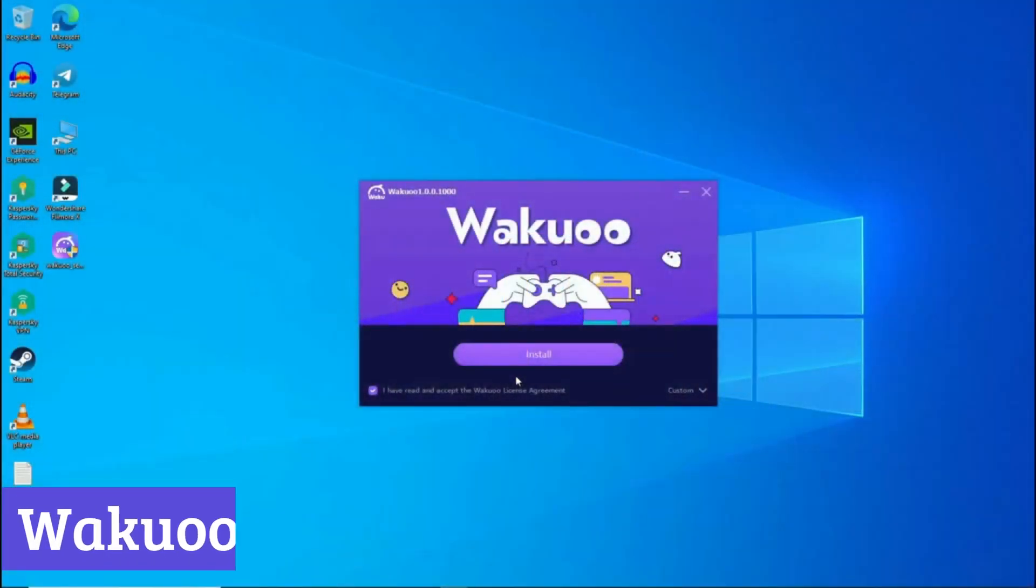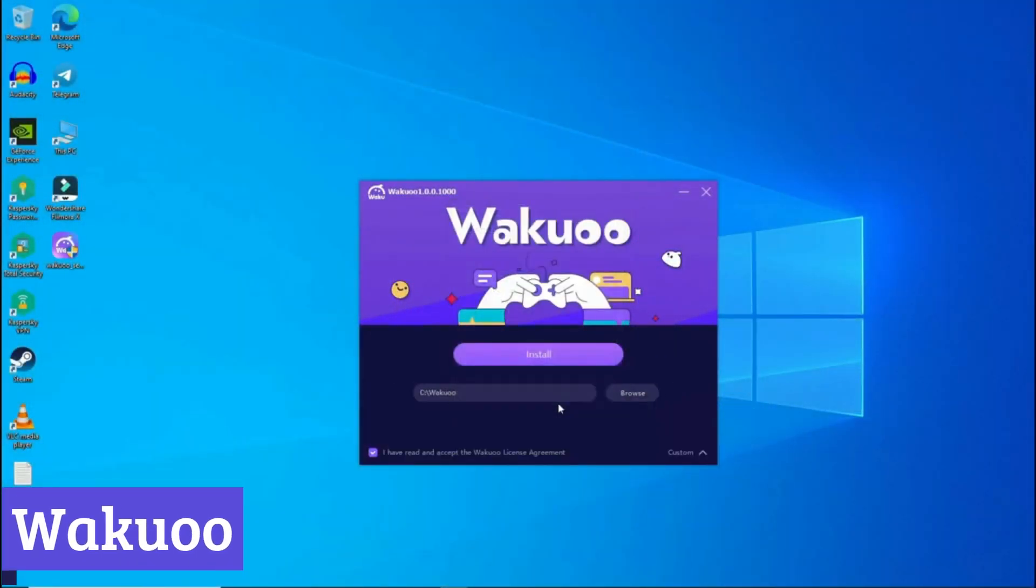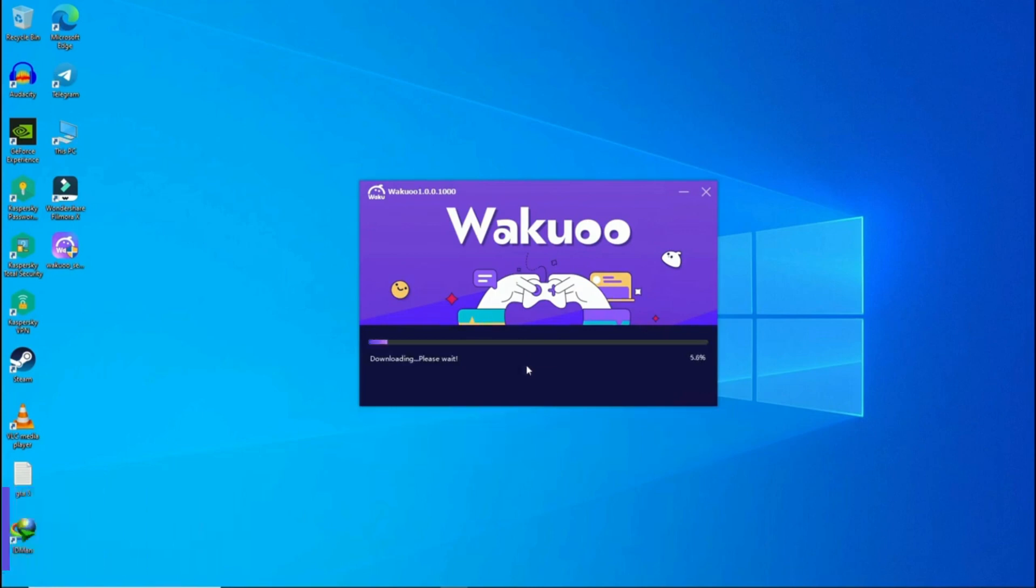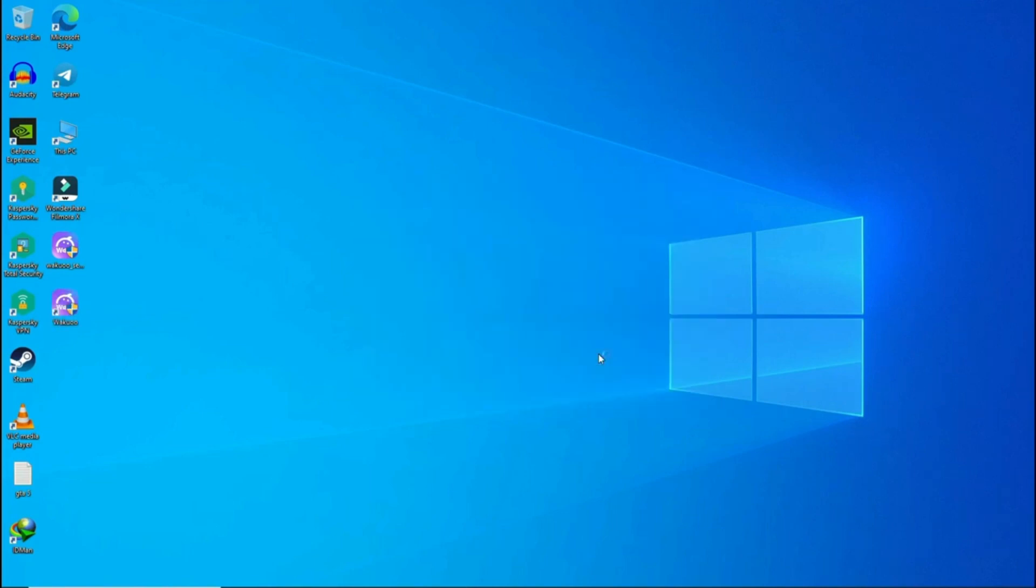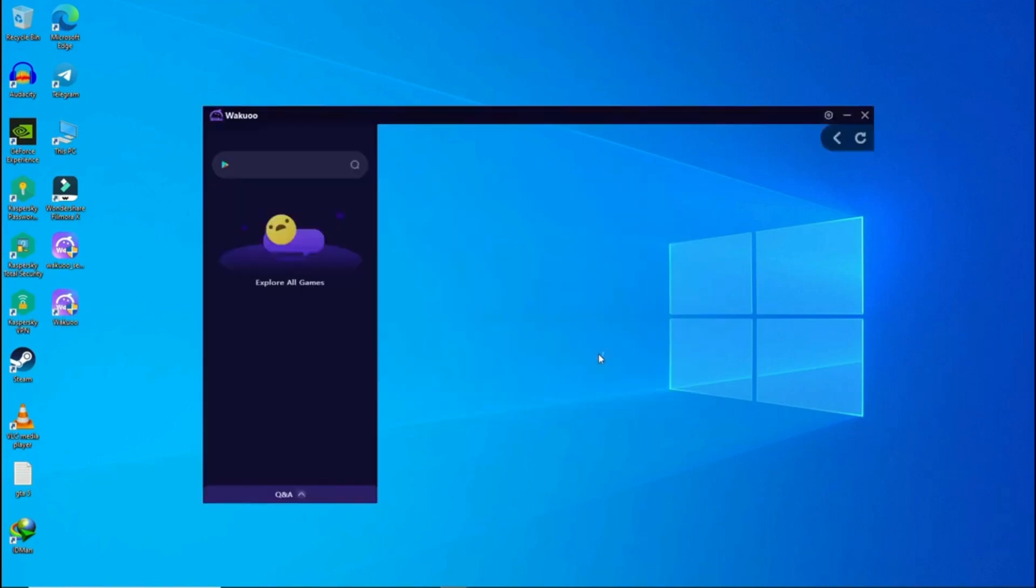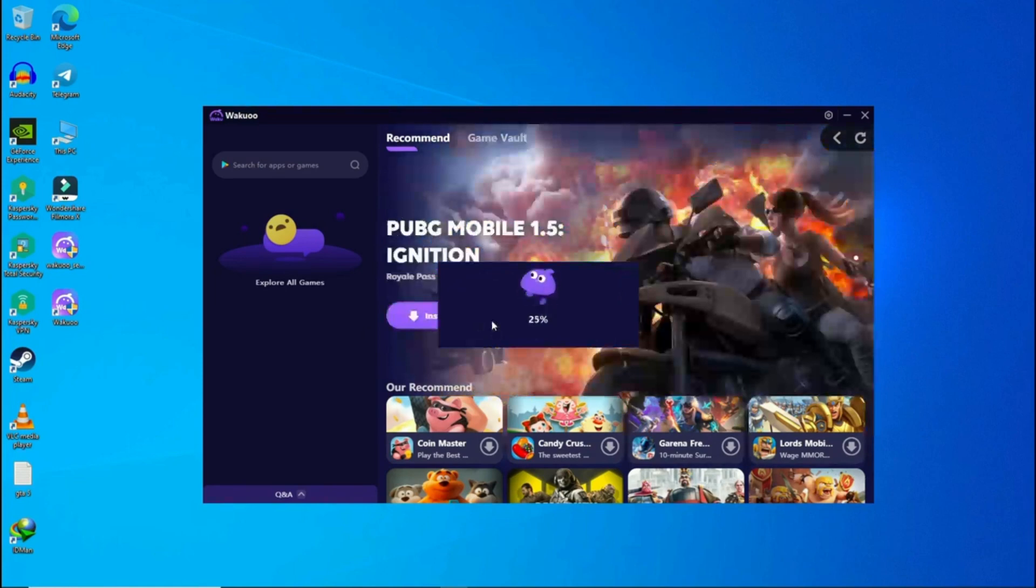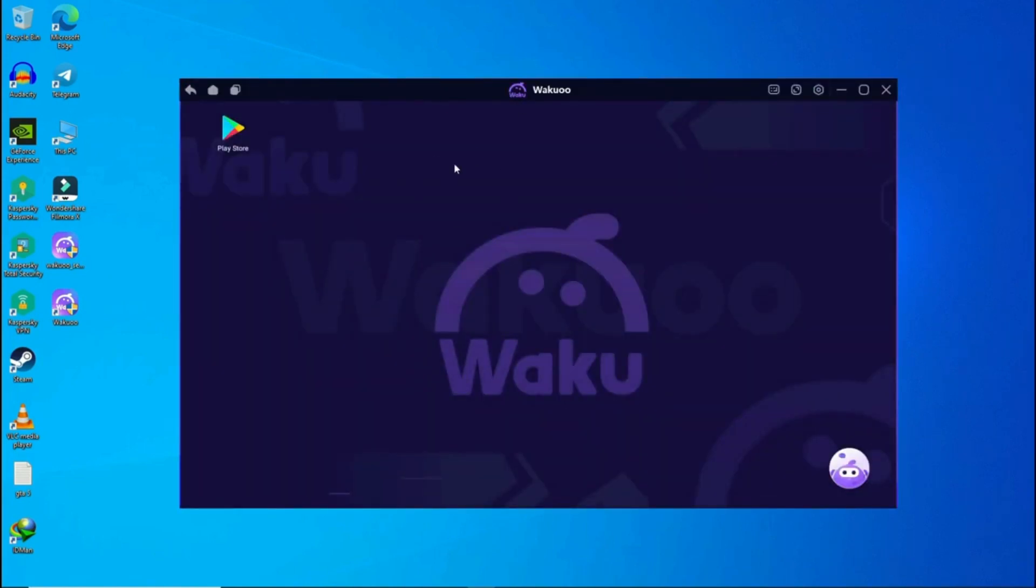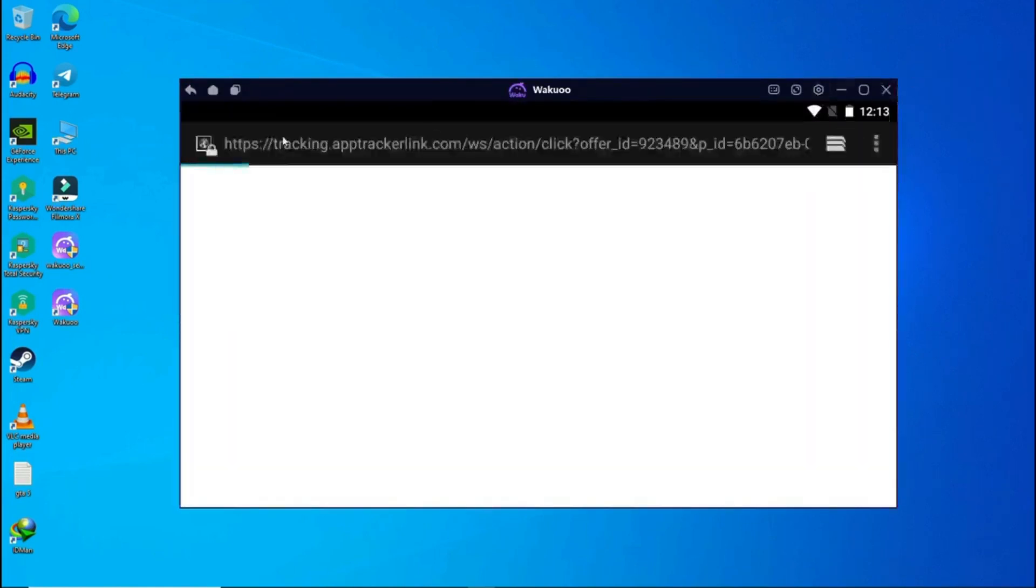Number 7, Waku. Waku is a software program that allows you to play mobile games on your personal computer. It functions by emulating an Android device, creating a virtual environment on your PC that can run mobile apps. This lets you enjoy the vast library of mobile games on a larger screen with potentially smoother performance compared to a phone.